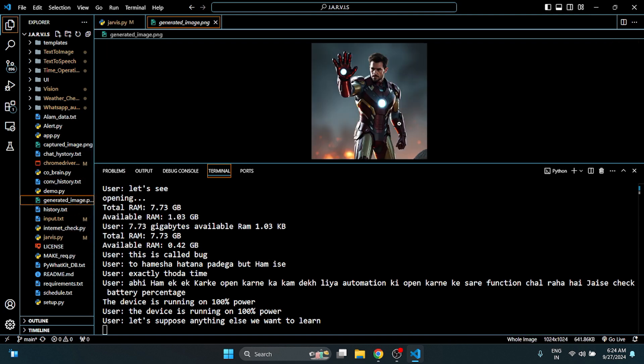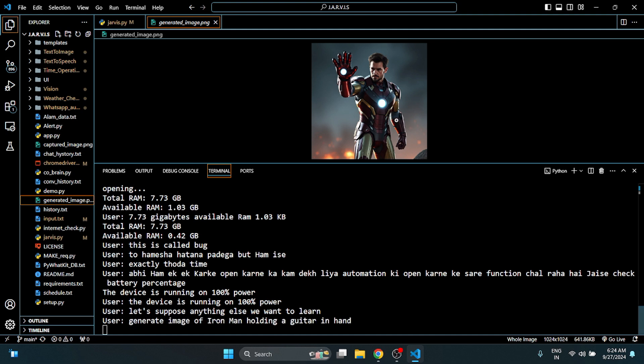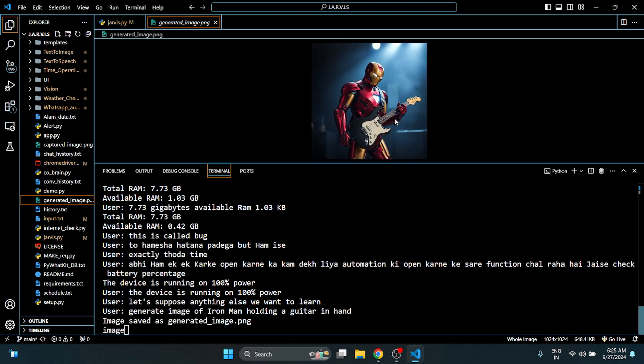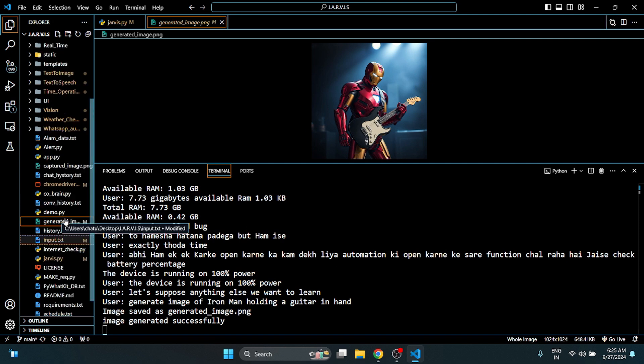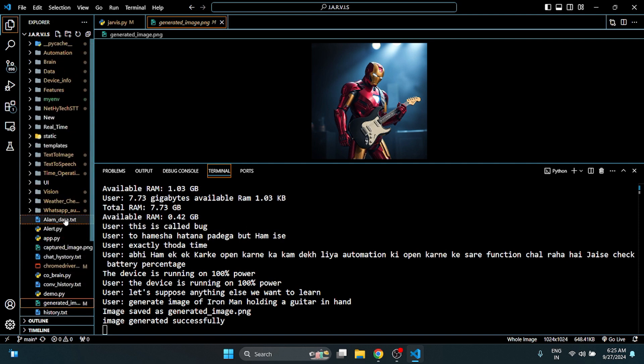Generate image of iron man holding the guitar in hand. Image generated successfully. This function is also done.